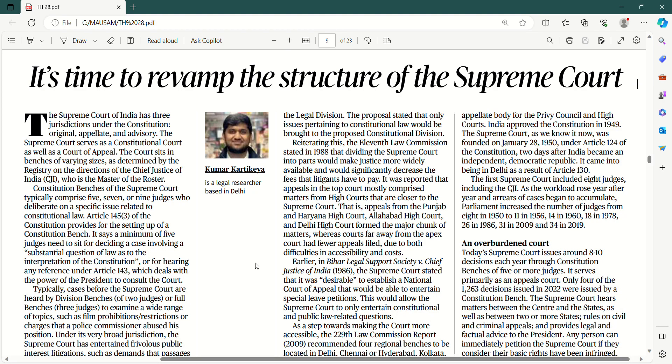So we have this another article from The Hindu. It's time to revamp the structure of the Supreme Court. Politics regarding baat hui hai.